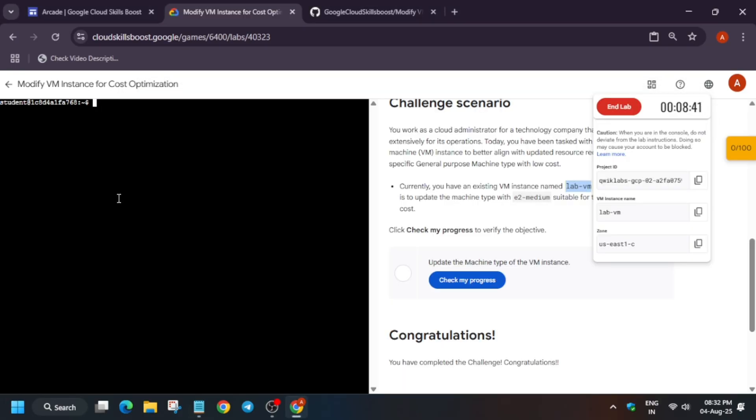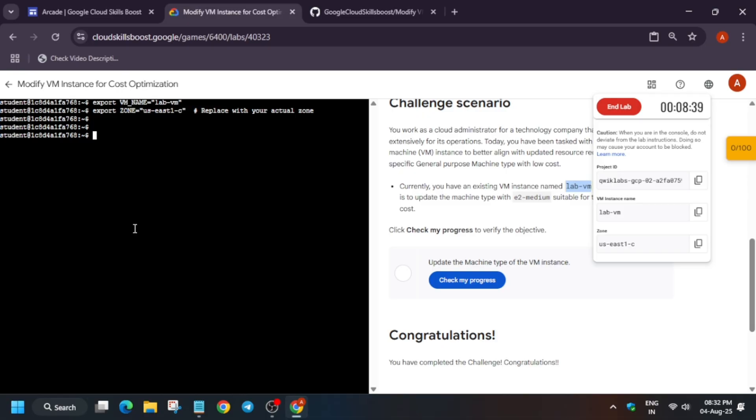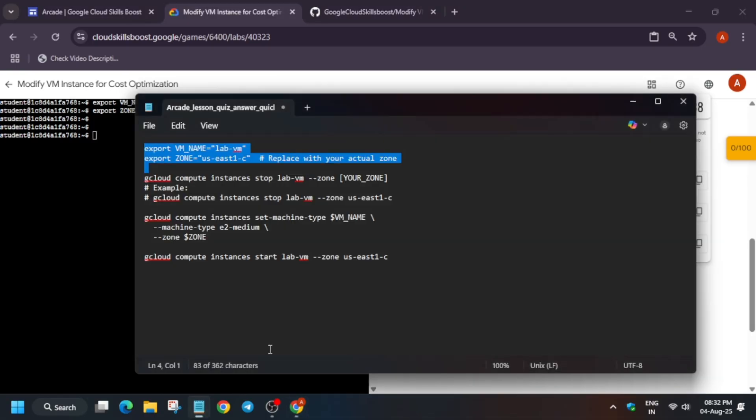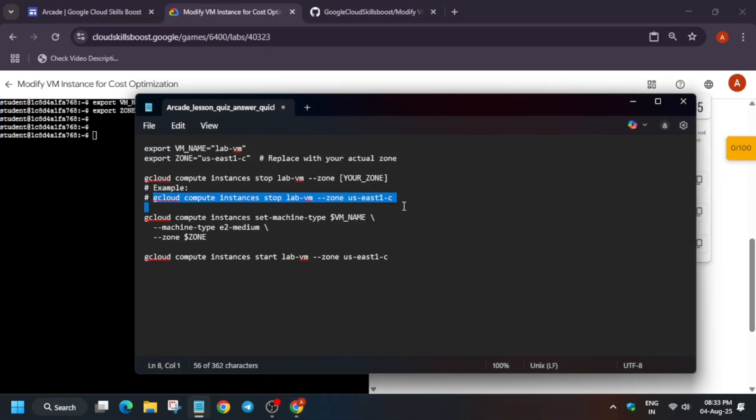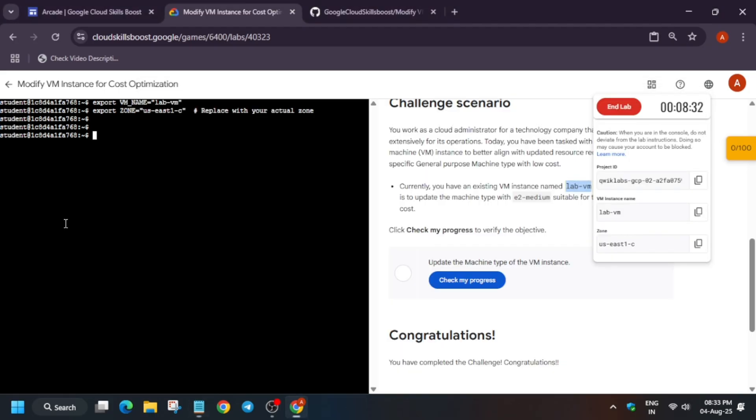After that, we have to stop the instance. Just like before you damage an electrical appliance, we use to stop it, basically turn off the switch. Similarly, we have to shut down, basically stop the VM.